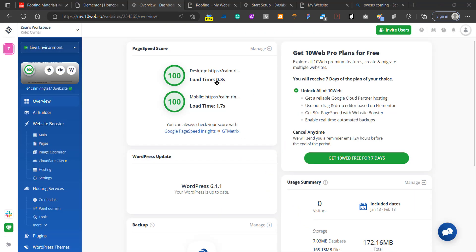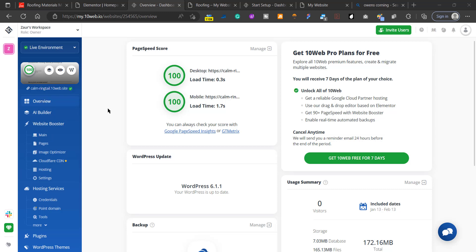The load time on this website is super fast—it's 0.03 seconds, which is a lot faster than the original website. It's really hard to create Elementor websites with such fast load times. The dashboard here has really convenient features that you can use to make this page even faster.